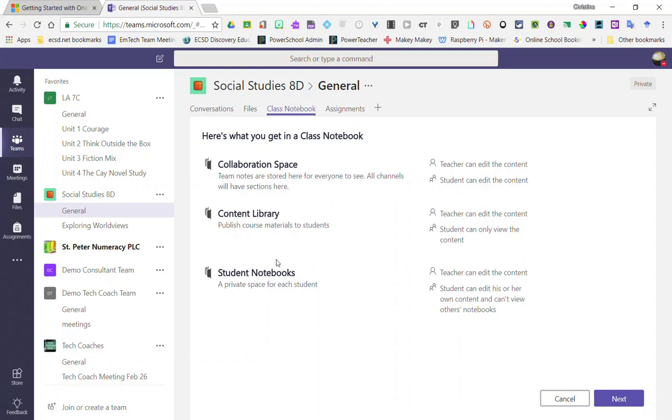So each student in your class will get his or her own individualized student notebook. We're going to go ahead and click next.